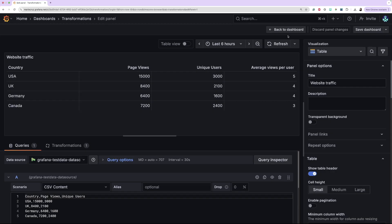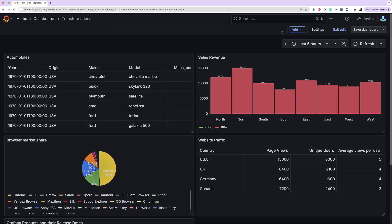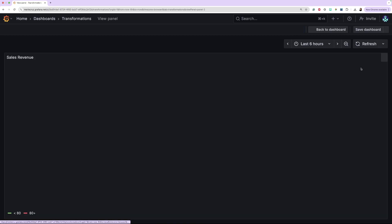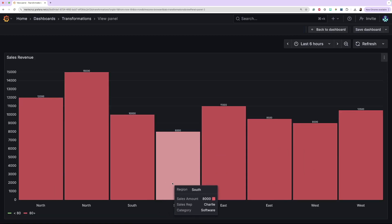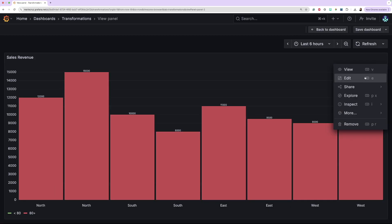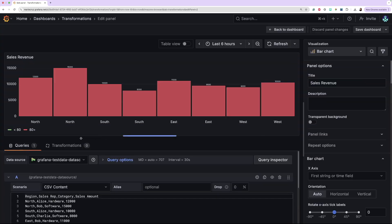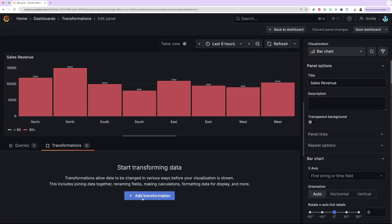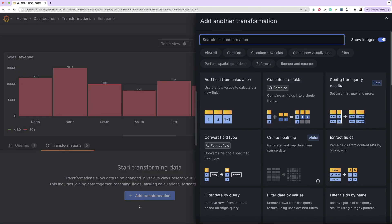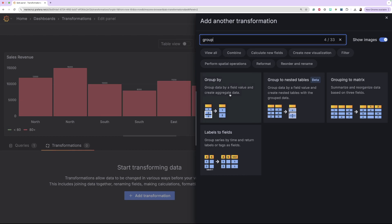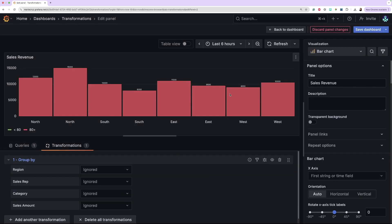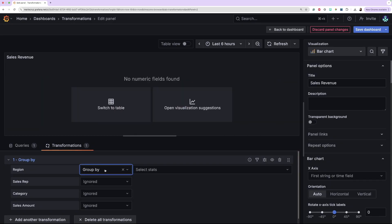To demo the Group By transformation, I have another visualization here that shows the sales revenue for a specific region. I want to group by similar regions and get the total sales revenue for that region. To apply the Group By transformation, click the Transformations tab followed by the Add Transformations button. Next, let's select the Group By transformation. You can also search for it. Then, I'm going to select Group By on the drop-down of the fields that I want to group by. In this example, it will be the region field that I want to group.